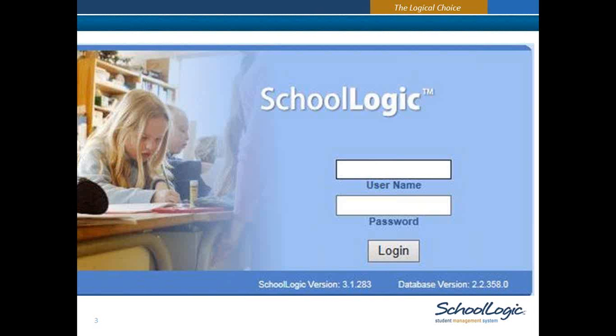We'll be using Schoologic 3.1.283 today, but any recent vintage will give you the same choices we're going to talk about. Schoologic and TeacherLogic should work in any of the modern browsers — Safari, Firefox, Chrome, Internet Explorer. IE remains our preferred browser, and sometimes you'll see small abnormalities in some of the other browsers.